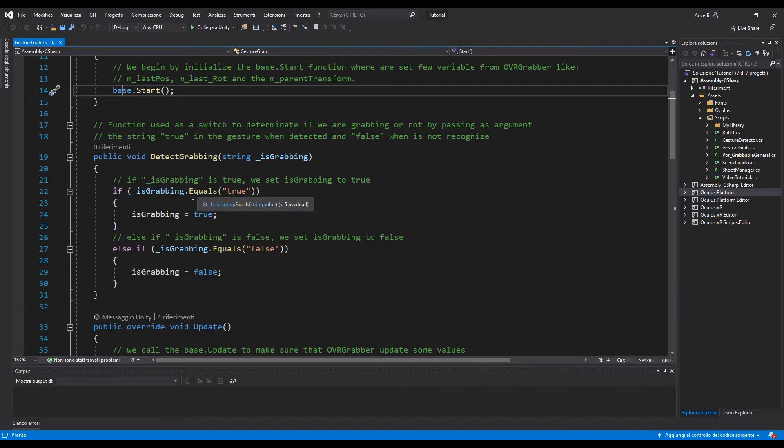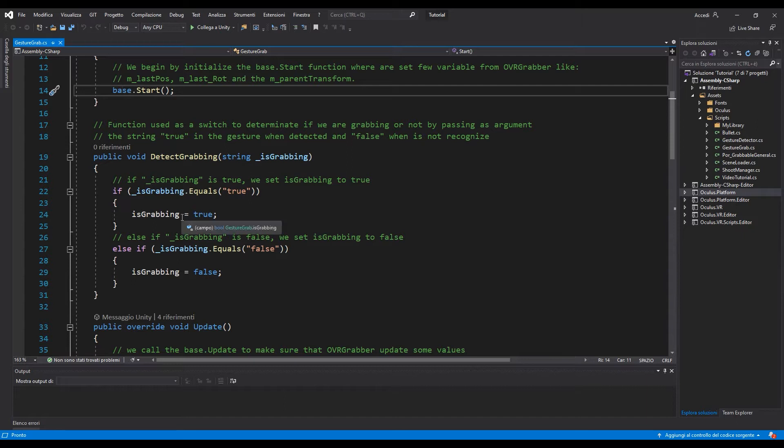In this case we are going to pass as parameter a string called isGrabbing and if the string is true we are going to set the boolean to true and if the string is false we are going to set isGrabbing to false.